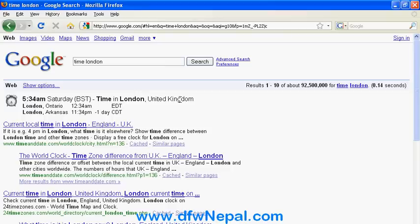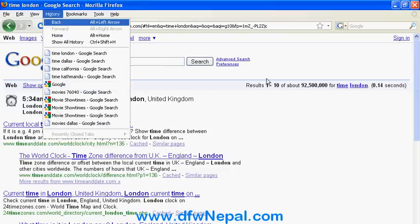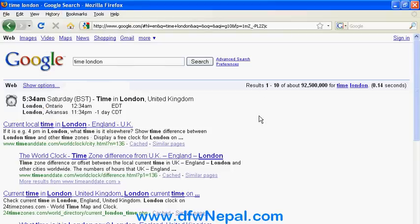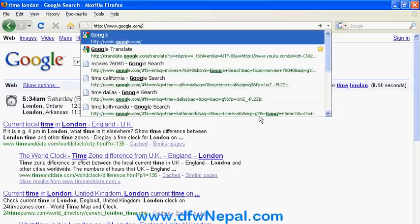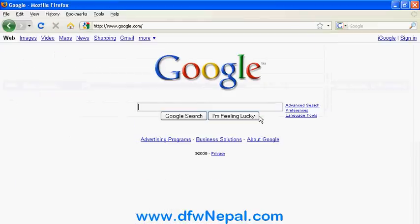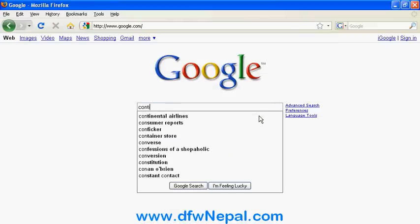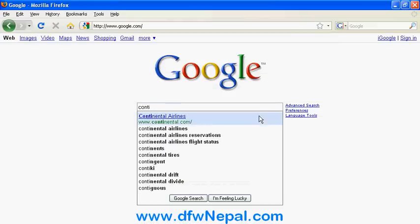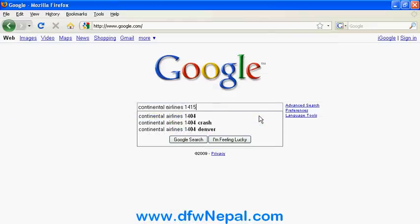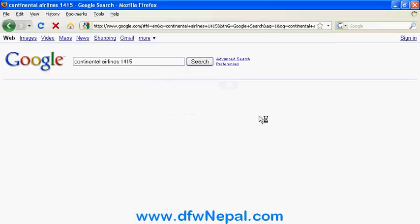If you have an international call, you can check the time easily. If anyone has a flight, you will know — for example, Continental Airlines flight 1415 from Houston to Dallas, which arrived on time on June 5th, 2009.